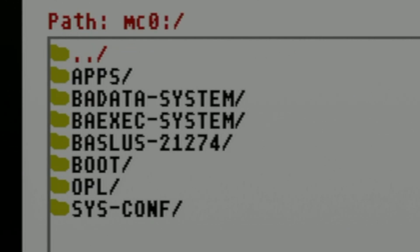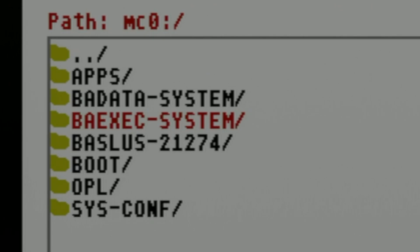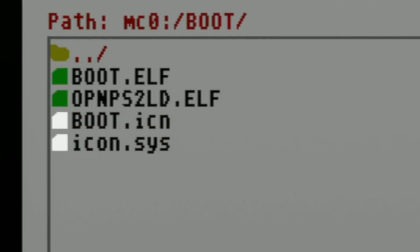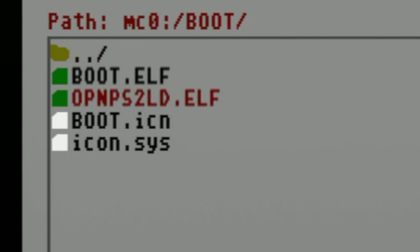Use the D-pad to scroll through the list of menu choices until you see the listing for boot. Select boot with the Circle button. You should see a listing for a file in here that has the same name as the one on your USB drive. OPNPS2LD.ELF.